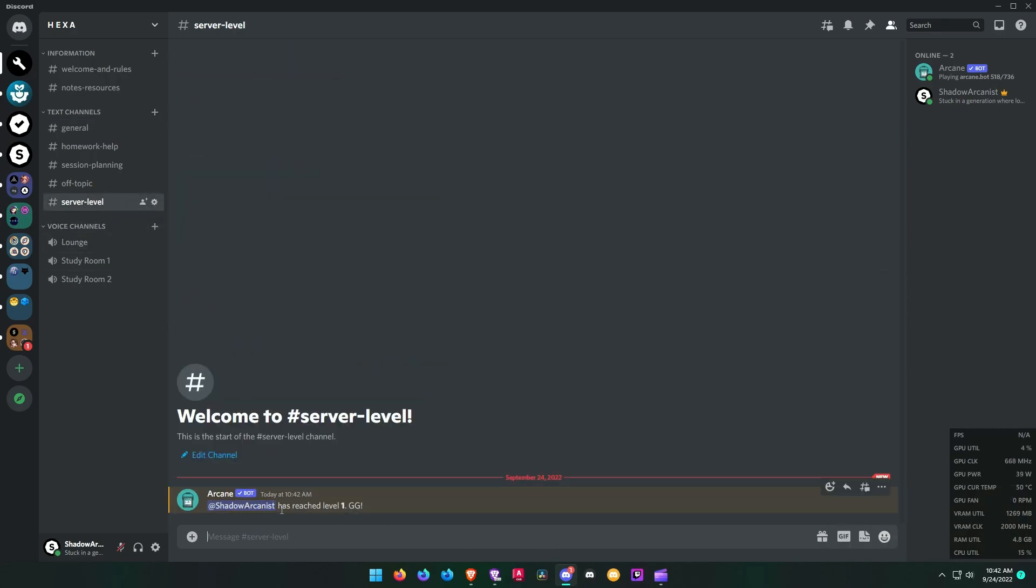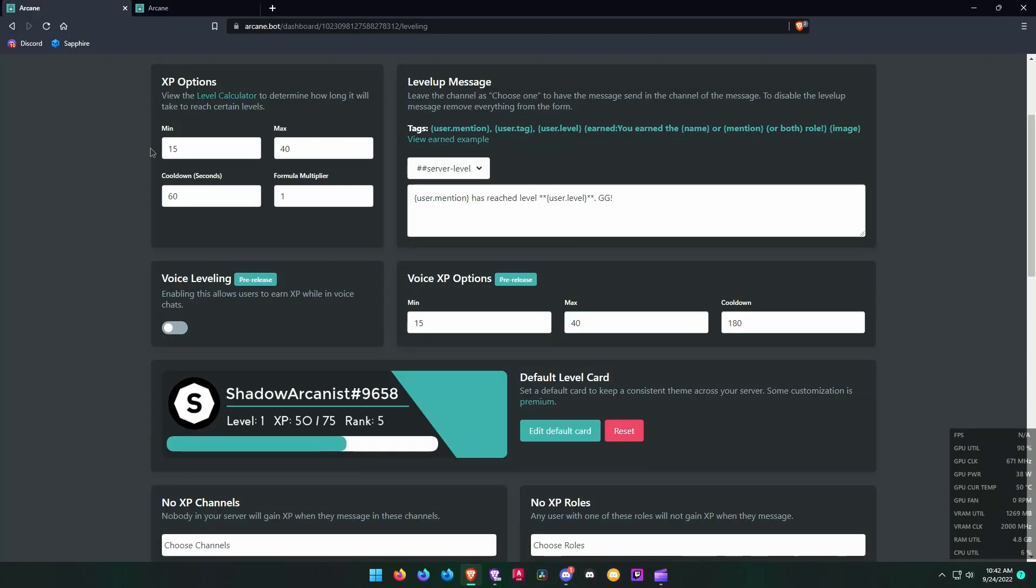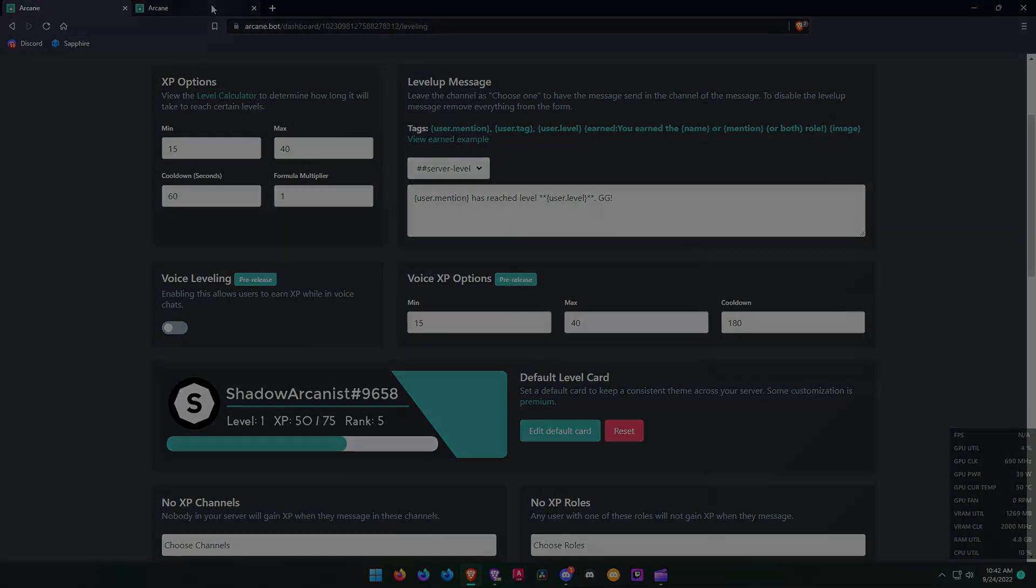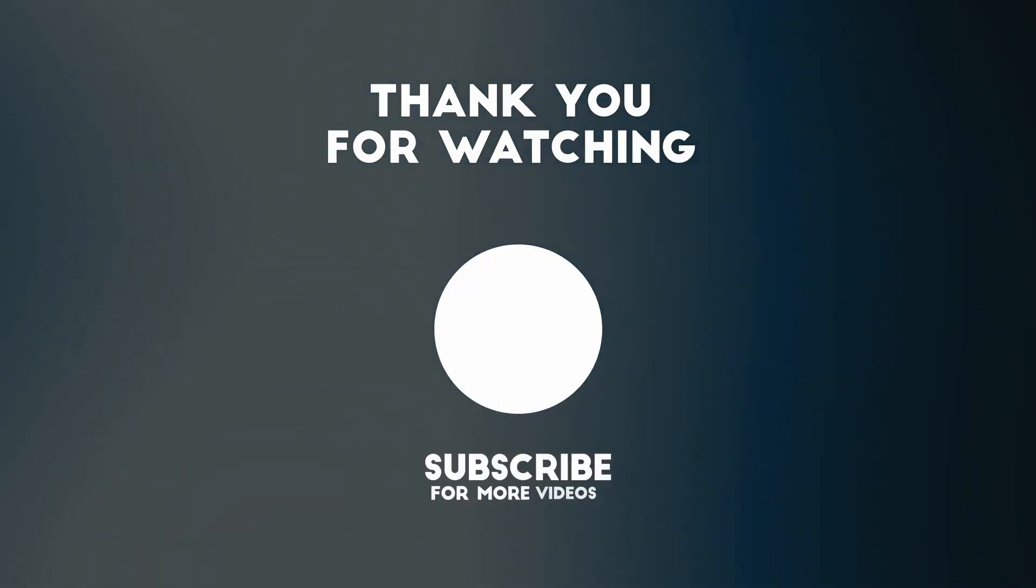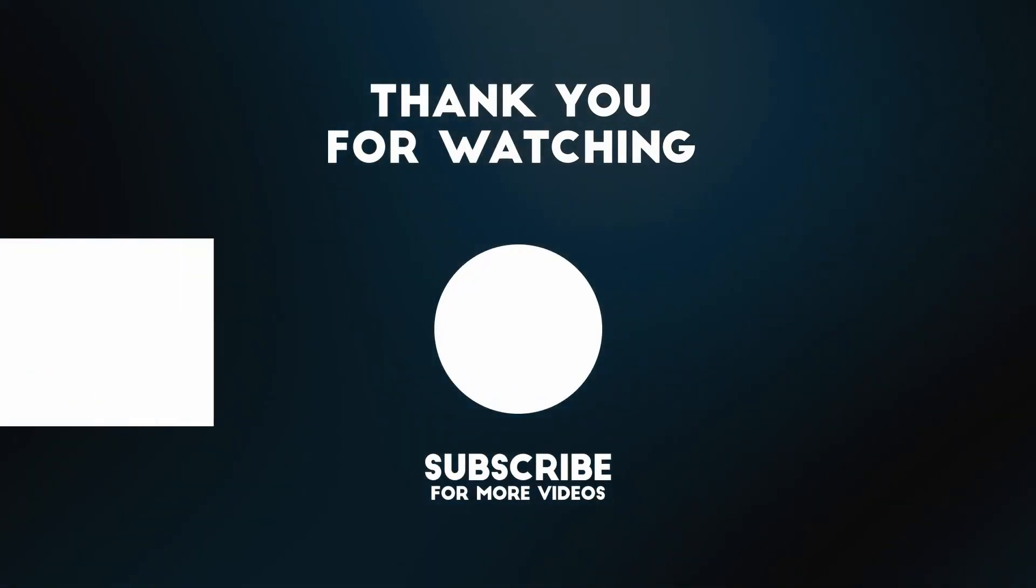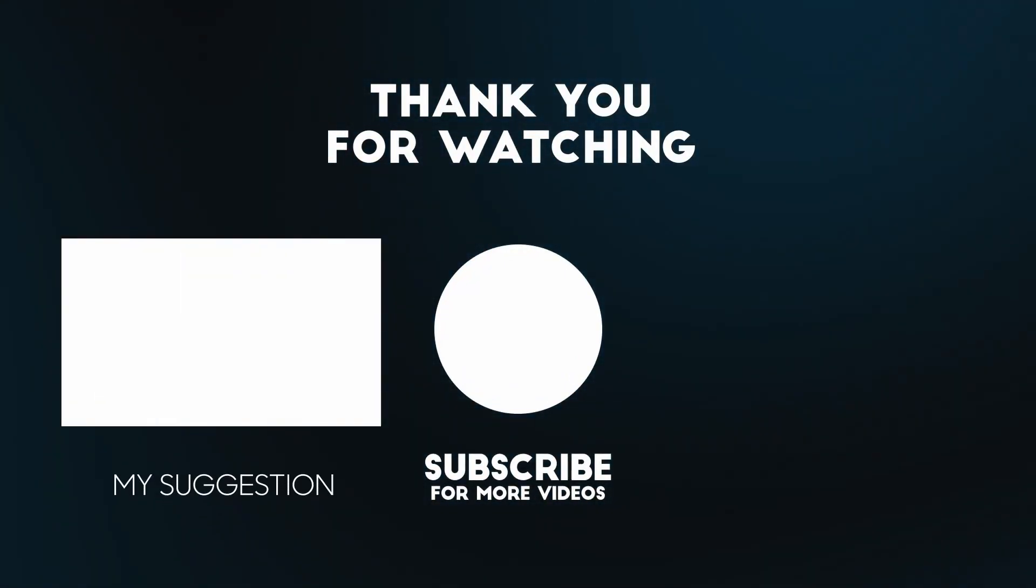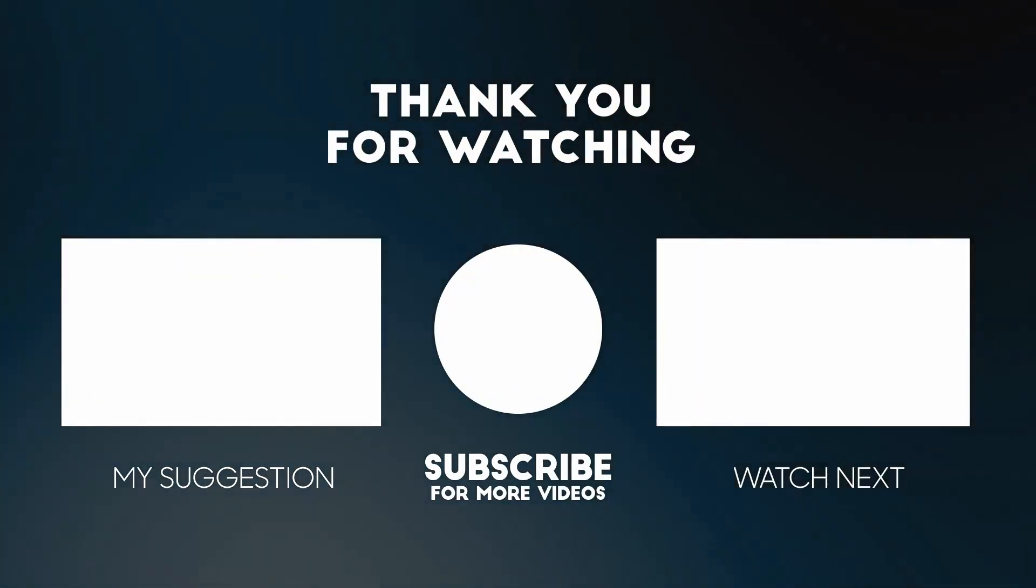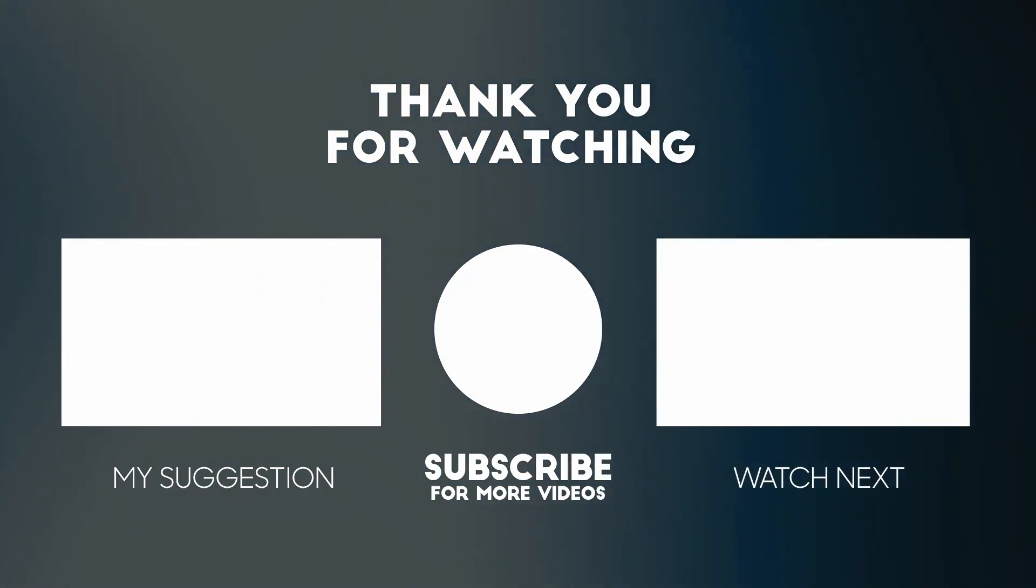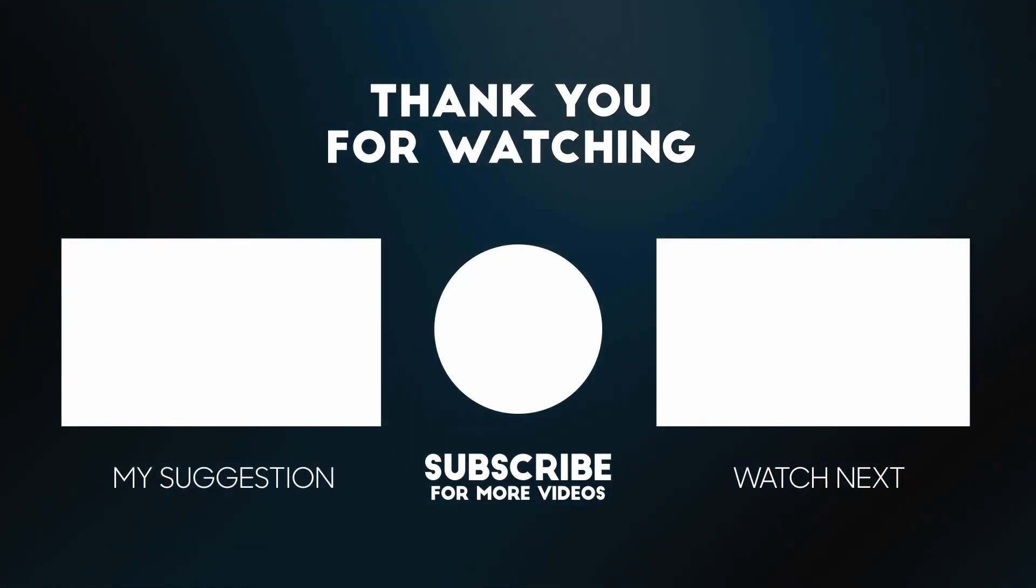Time to wrap up the video. Please give this video a like if you found this video useful.